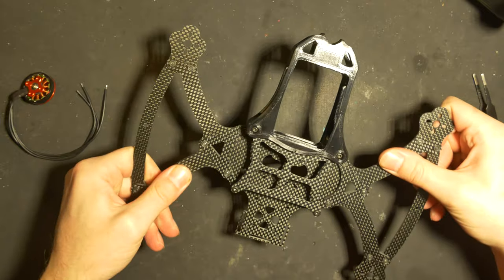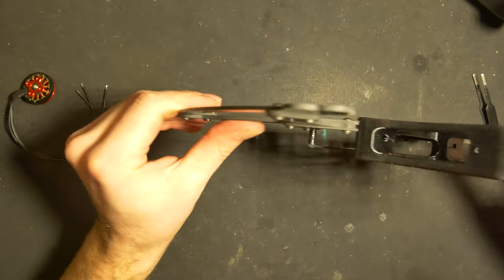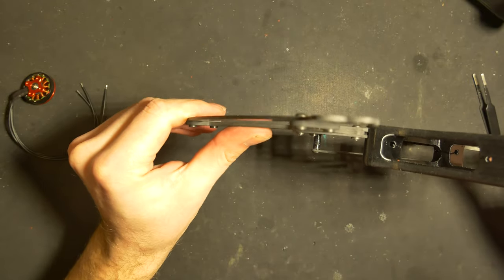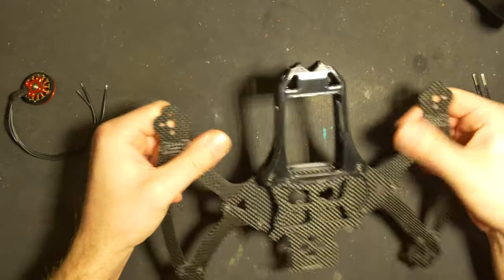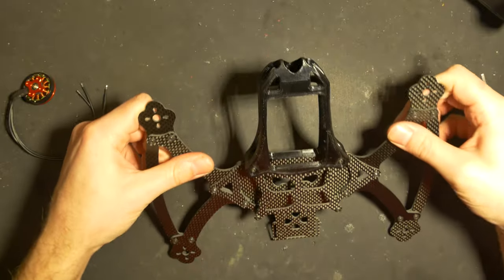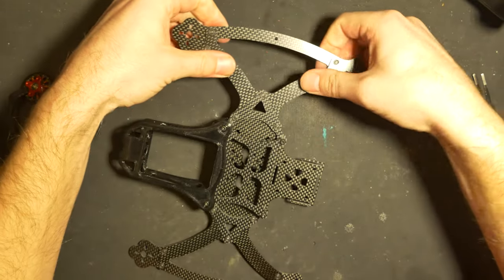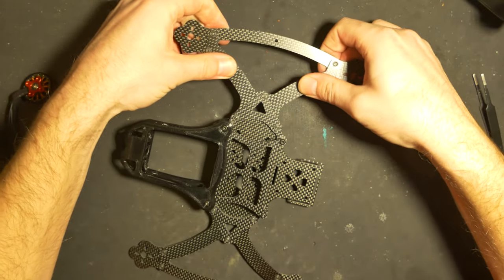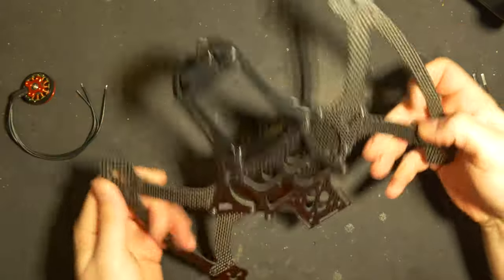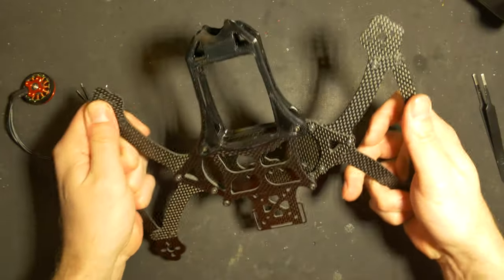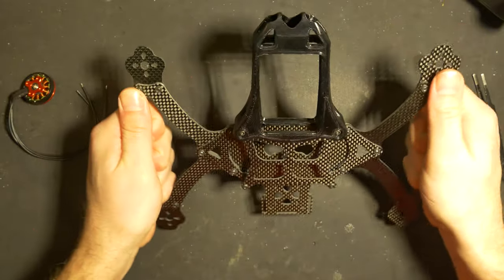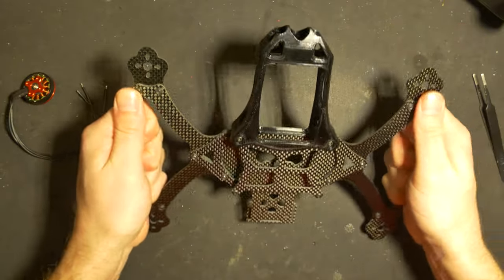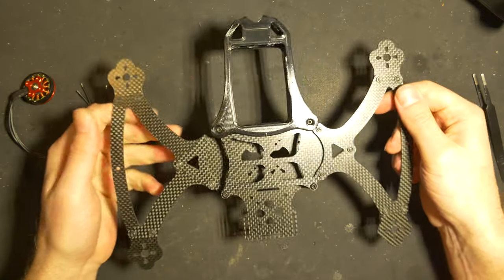Surprisingly stiff. Well, it has a bit of flex—the carbon is quite thin—but surprisingly stiff, and you have no wobble in this arm setup at all.